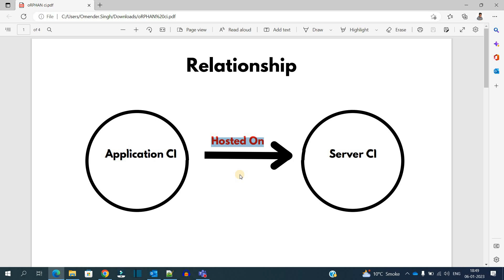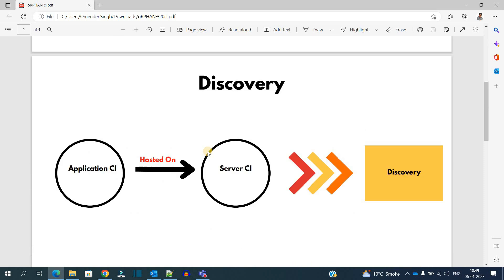Next, how does the discovery work? Here you see the discovery gets in touch with the server and fetches the information of applications. This includes the attributes of Server CI, attributes of Application CI, the relationship between them, and many other things.